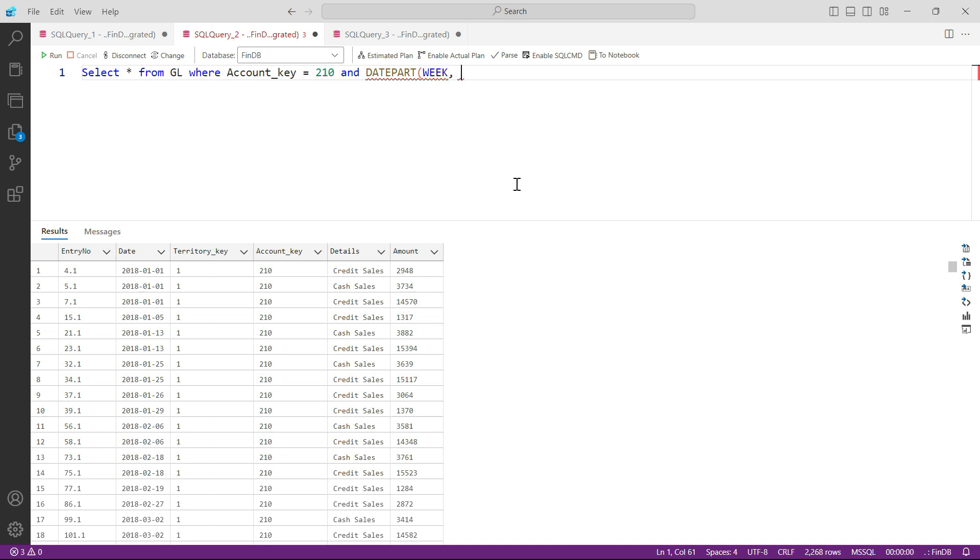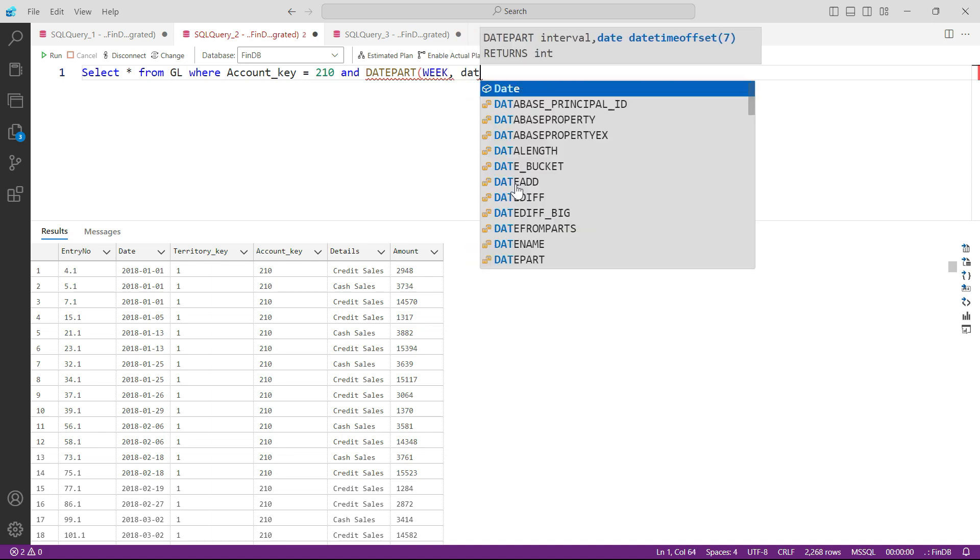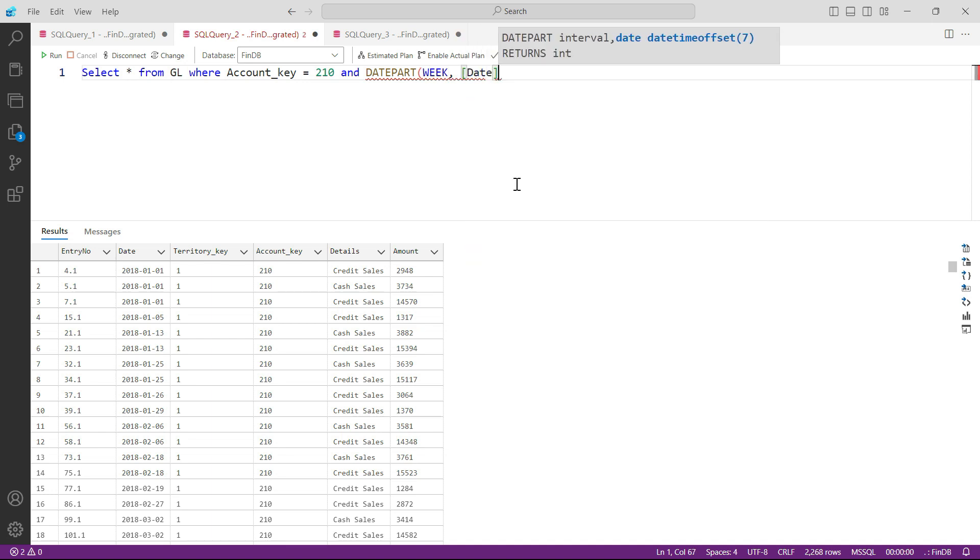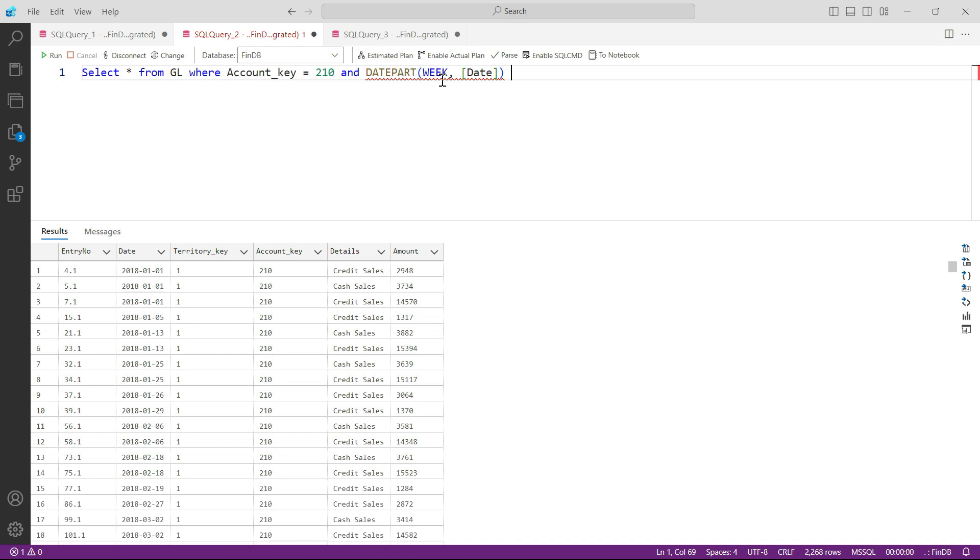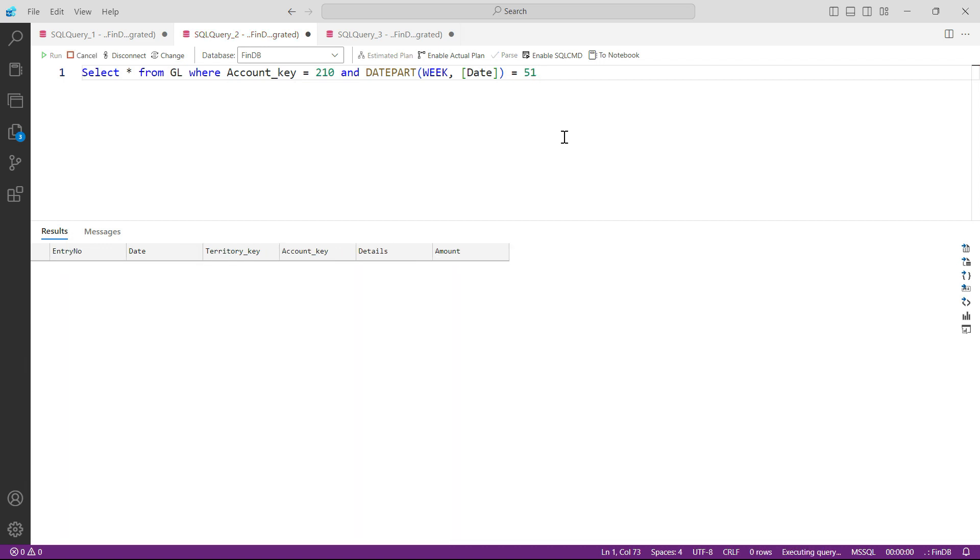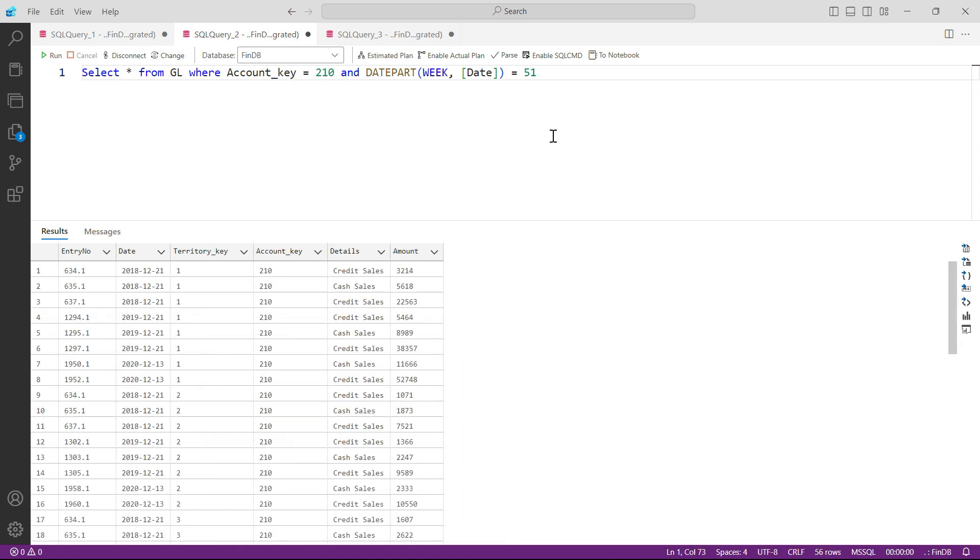In that week number, please do that from the date column that I'm giving you here. Let's close it. And now let's see what is happening. This formula will extract the week number from the date, and then I want that whatever is extracted, please then filter down to give me the week number 51 only. And press F5.